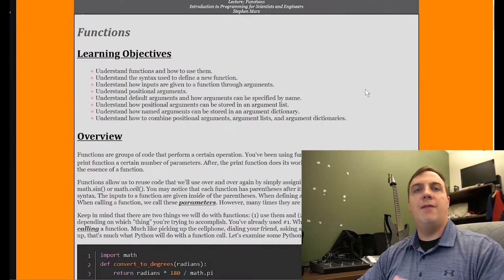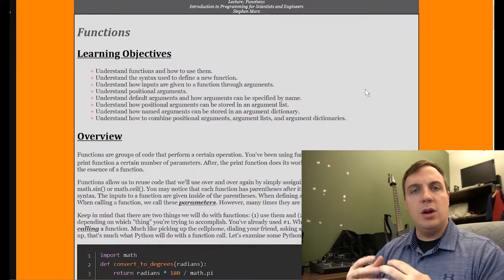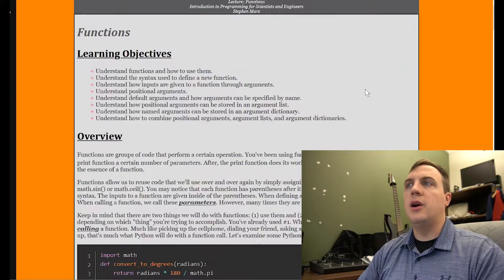A function is essentially a name we can use to execute a certain group of code and then come back and continue. We've been using functions before — for example, print is a function. Its job is to take your inputs, whatever you put inside those parentheses, and put it to the screen. Now we're going to understand how to define our own functions.